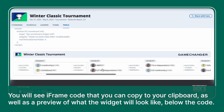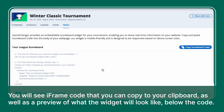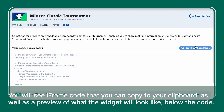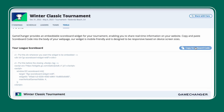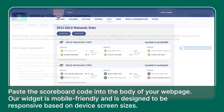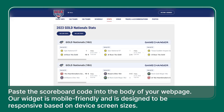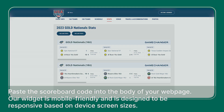Paste the scoreboard code into the body of your web page. Our widget is mobile-friendly and is designed to be responsive based on device screen sizes. It is as simple as that.